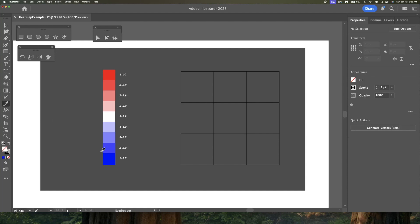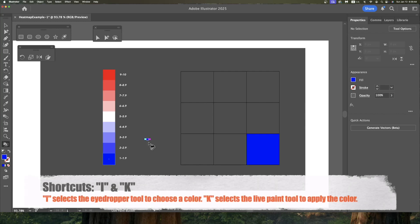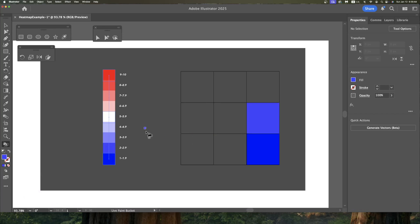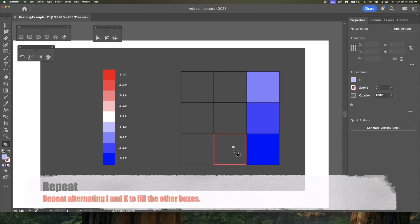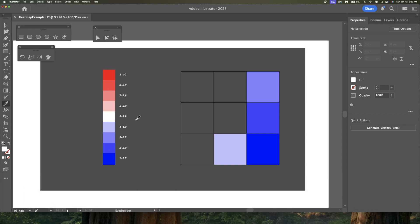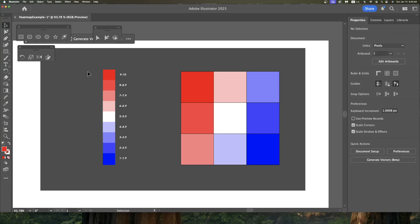So deselect it. Go to the Eyedropper tool. Select a color. And now I'm going to hit K to get to my Live Paint tool. And you see how each of the boxes now is going to light up. So I can paint inside those boxes. So I'm going to paint my blue here. I'm going to go back to I. Select the next color. K again. And I'm just going to do one color in each box. So now I'm going to click the third color. Fourth color. Keep going back between I and K to get the color that I need. I hit I. Select it in my gradient. And then we get back to the Live Paint. I'm hitting K.